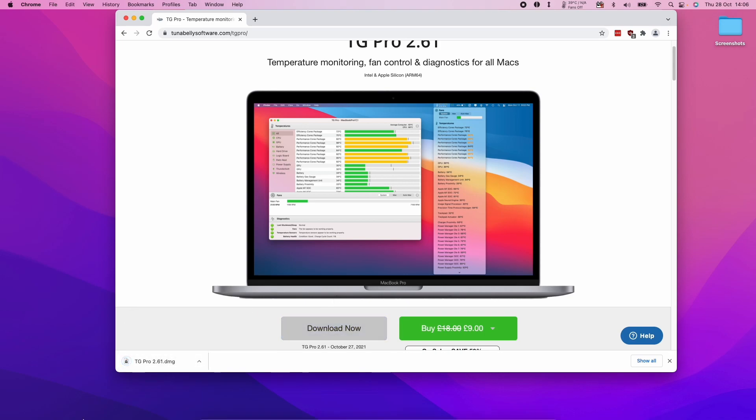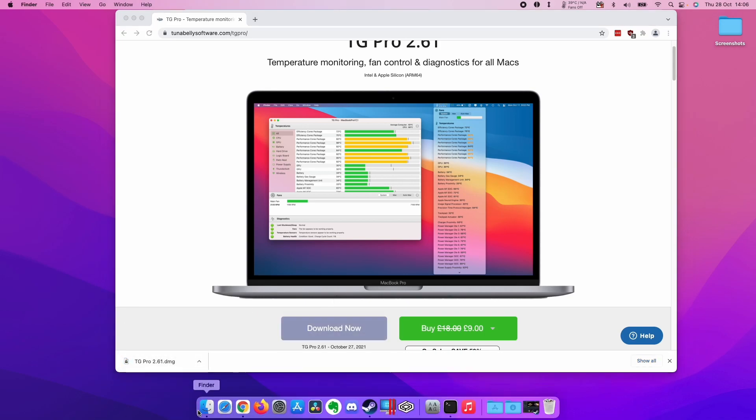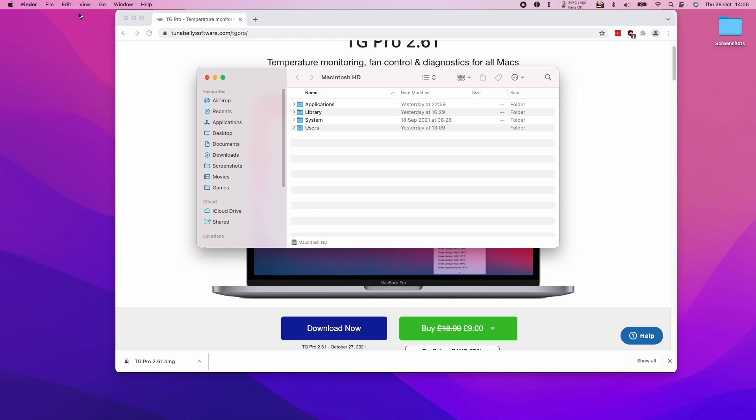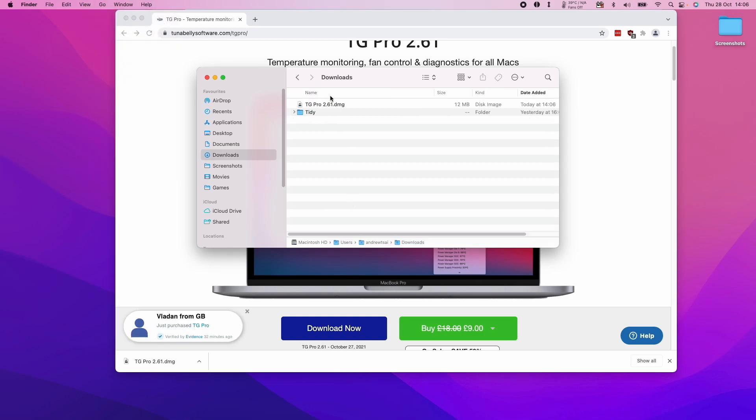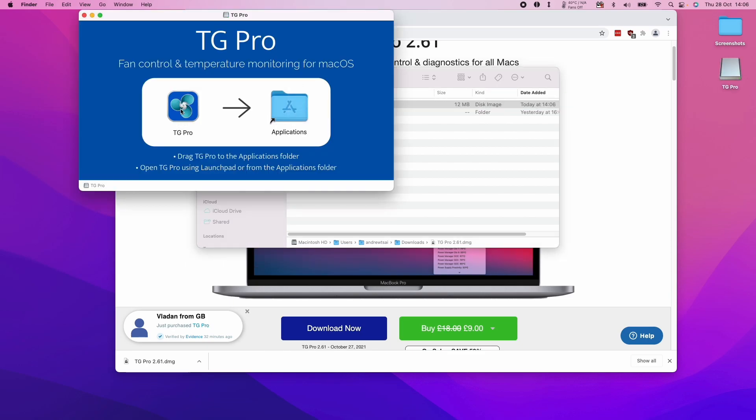I'm going to go to Finder, press Go, then go to the Downloads section and double click on the tgpro.dmg file. Then I'm going to drag this to the Applications folder.